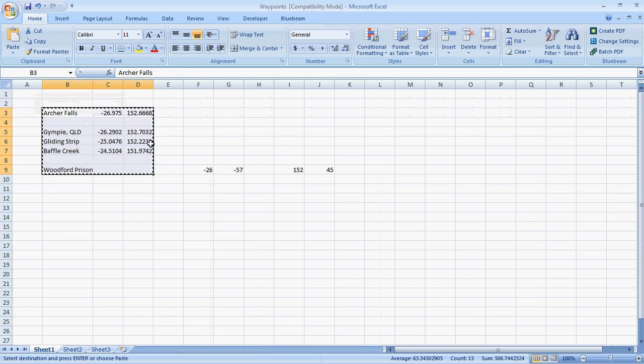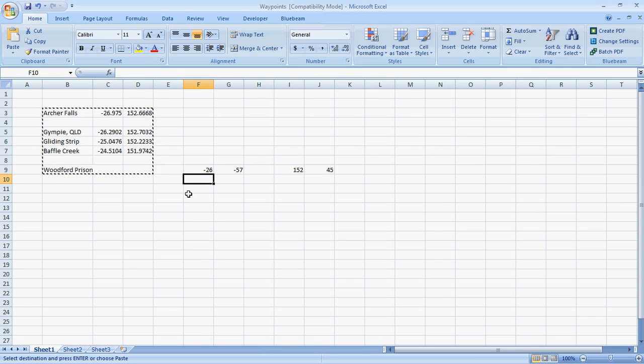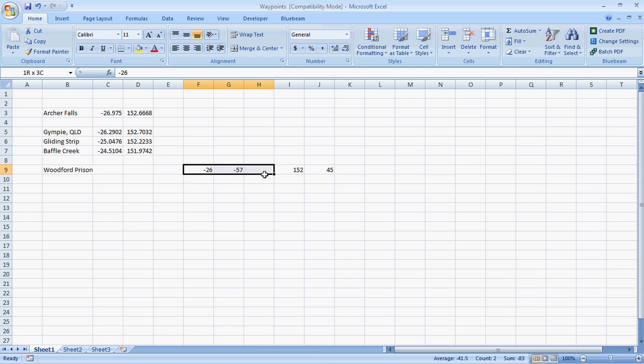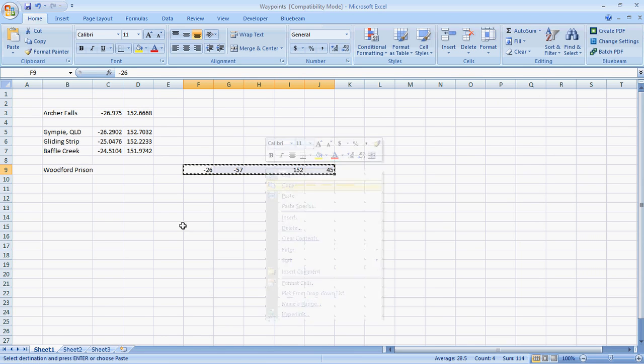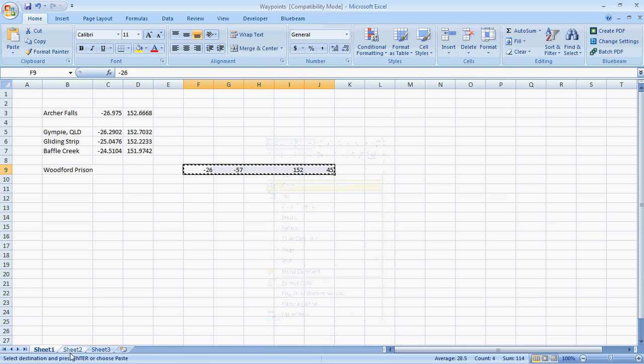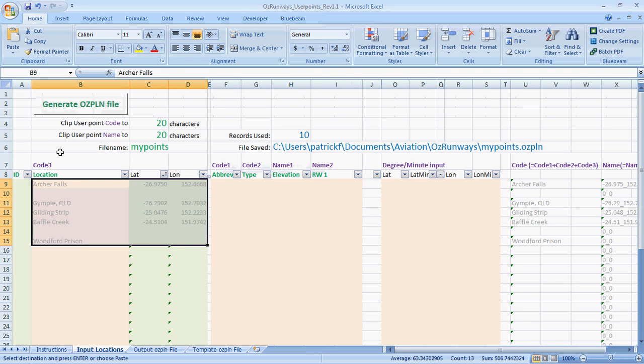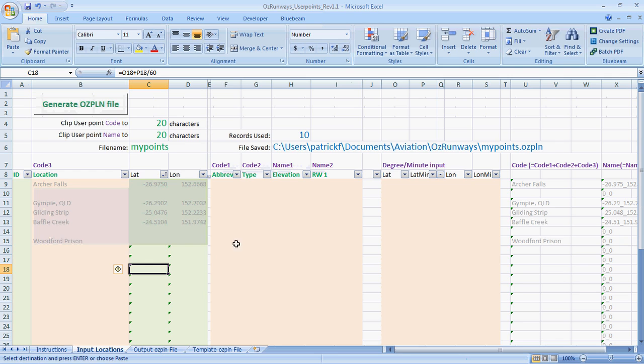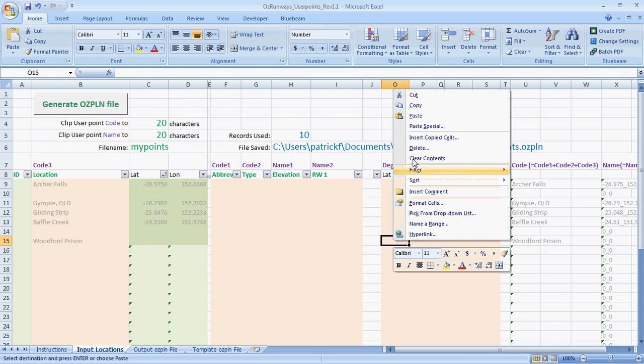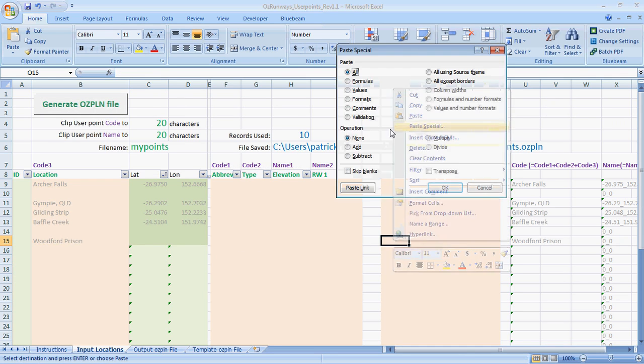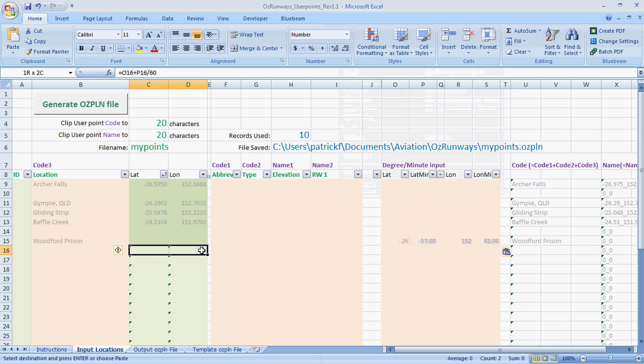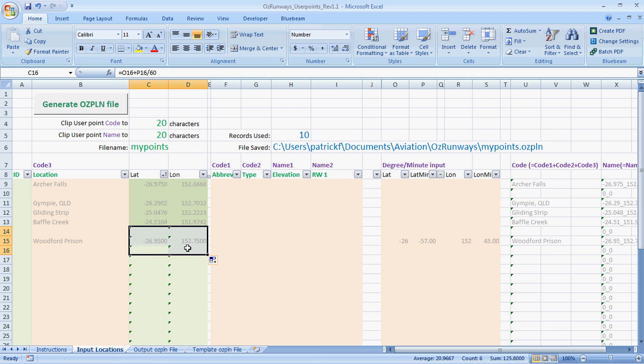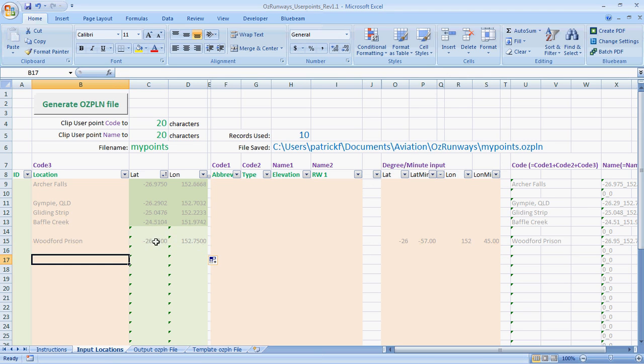I'll go back to the sheet. Again, I could type these in. You might type them off the GPS or something. In this case just to save time, I'll copy the degrees and minutes for the Woodford prison back to my input spreadsheet. And I'll paste them here. Again, paste special values. And because I pasted it over before, I've lost those formulas. So again, I'll just drag them up. That's kind of a trick with pasting. You'll notice that the formula there is now calculating decimal degrees from these degrees and minutes.